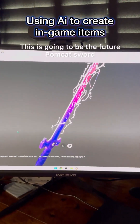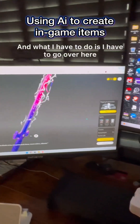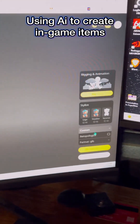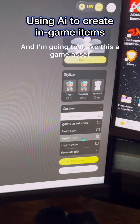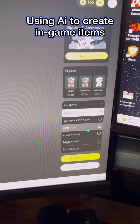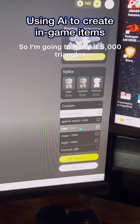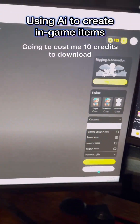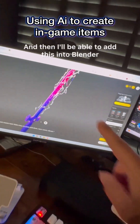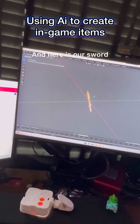Here's the object we're working with - this is going to be the future palm cat sword. I'm going to make this a game asset, so I'm going to make it 5,000 triangles. That cost me 10 credits to download, and I'll be able to add this into Blender.